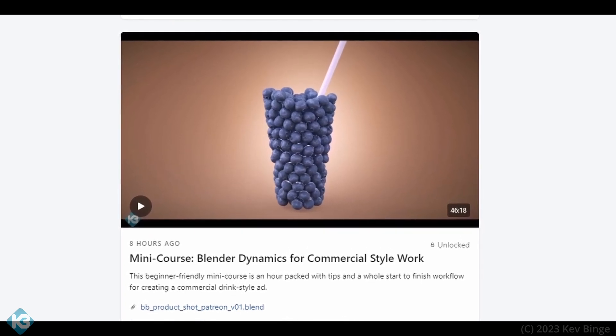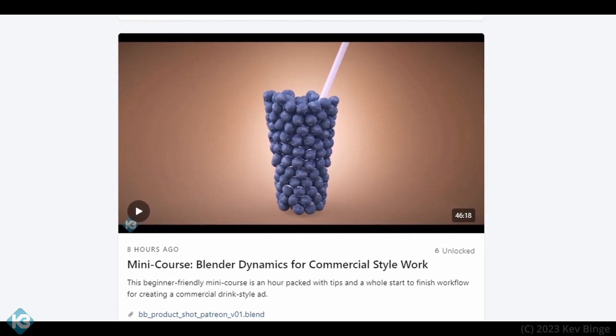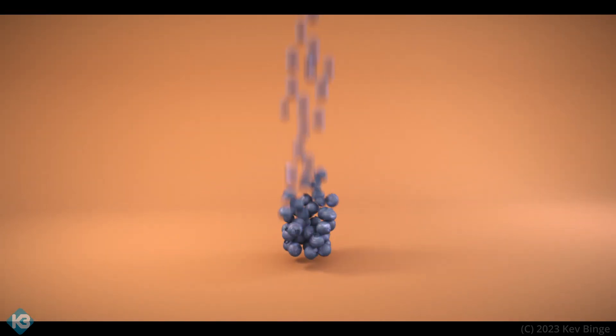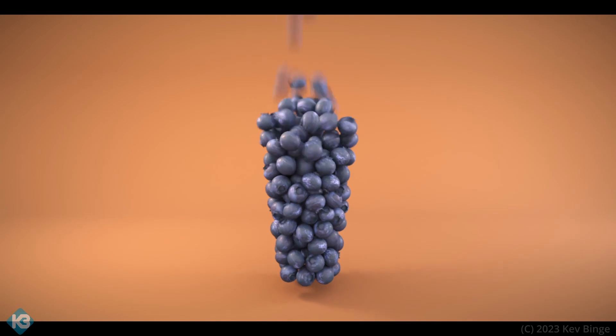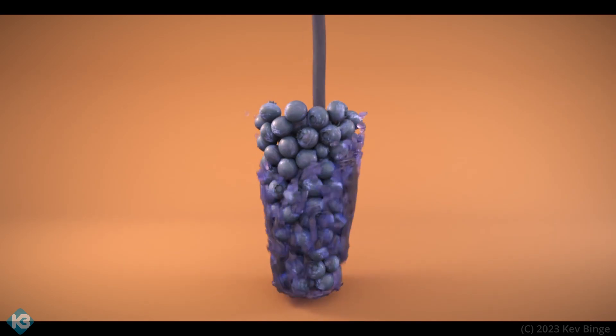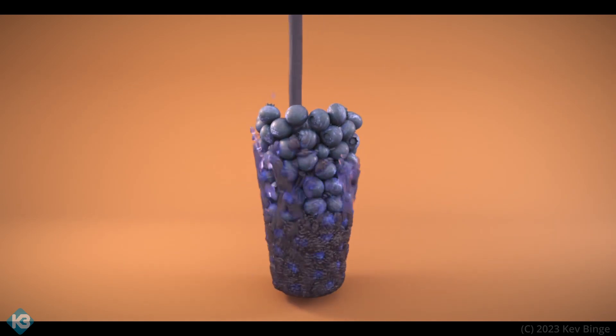It's very beginner-friendly, and I even have a video that takes this and brings it into Houdini and adds juice and blows it up that's over an hour long itself, and it's all step by step there as well. Link is in the description if you're interested.